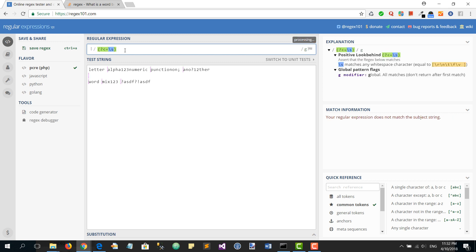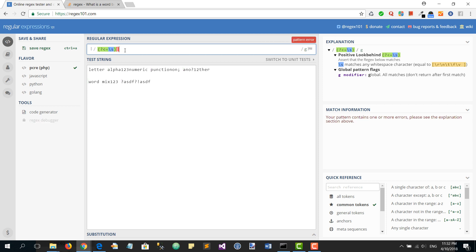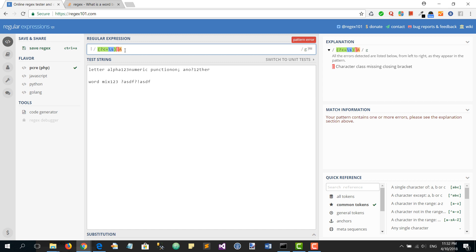And then we want capital letters, small letters, and zero to nine.